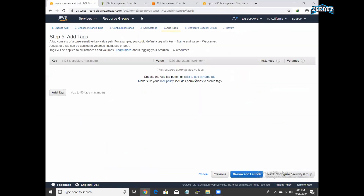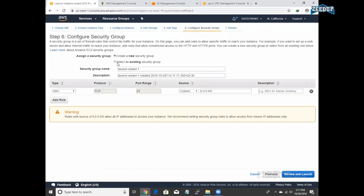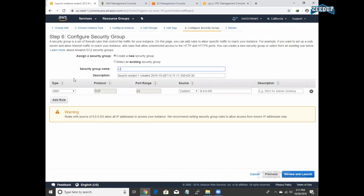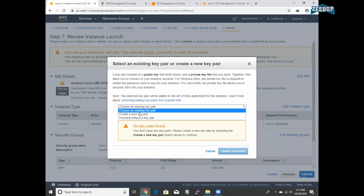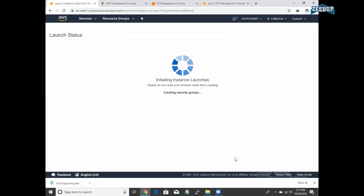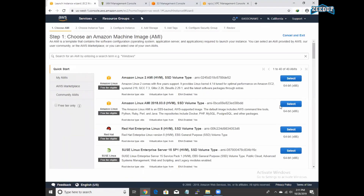Let me attach that and add storage. I am going to add tags and attach the security groups. Let me give the tag 'S3 public access'. Let me create a new security group, 'Linux SG'. We will next review and launch. I am going to create a new key pair called 'VPC Endpoints'.